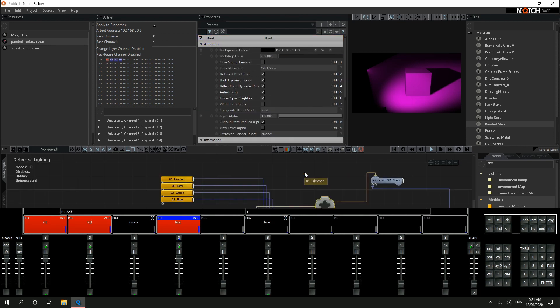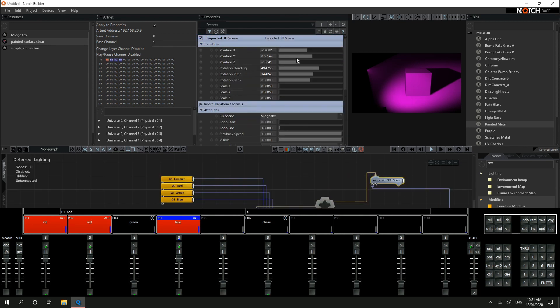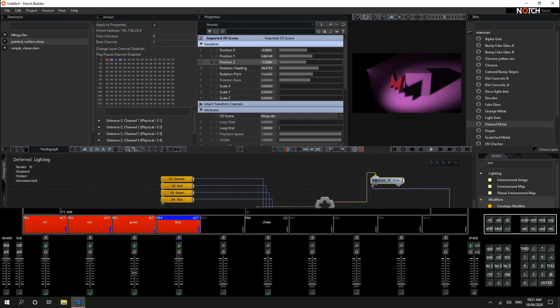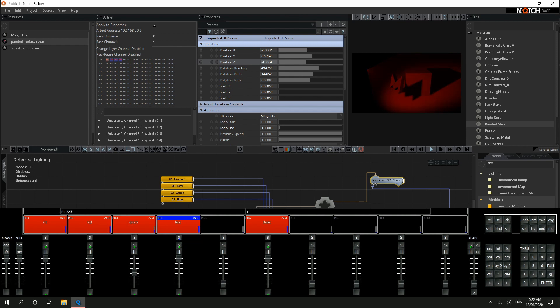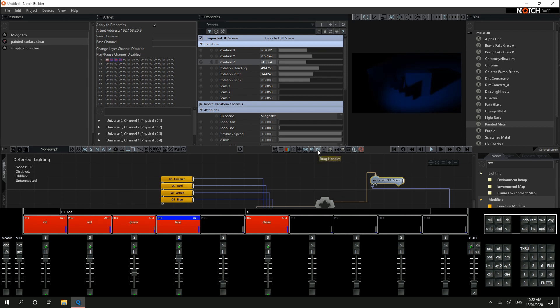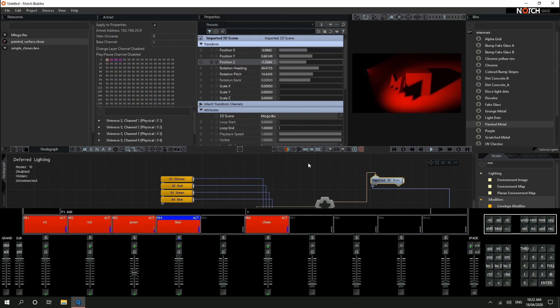So we can control anything from... any parameters from the lighting console. I'll delete that for now. And reset that to back where it was. And so just to lastly show, I've got a little chase here. It's going to run through a few colors automatically from the lighting console. So we can see that running here. And that's full control and notch. So that's how you send DMX or ArtNet values from a lighting control into notch.